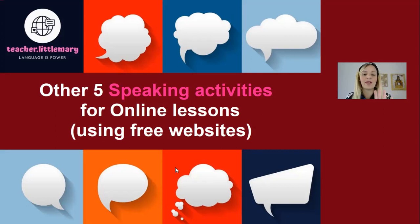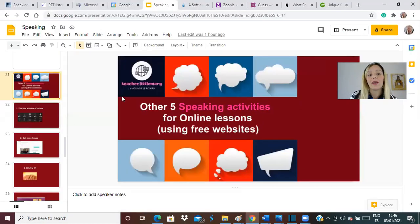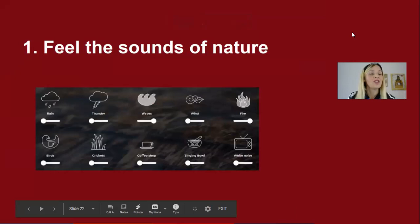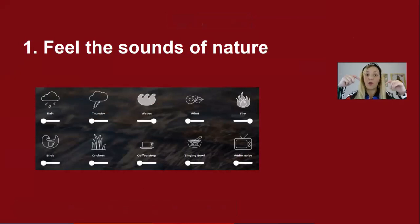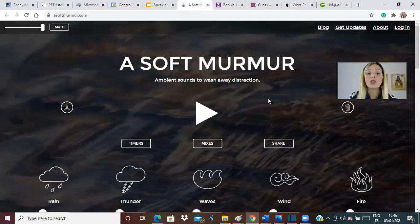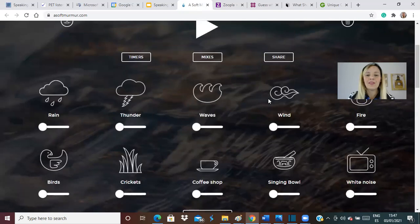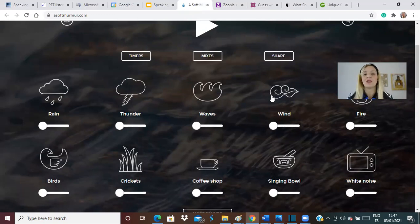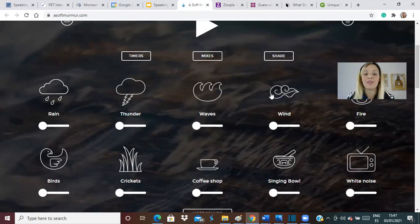Let's go straight to the first one. I'm going to show you exactly how I do it with students. We are going to start with an activity that I call Feel the Sound of Nature. For this activity, you just go to a website — I'm going to put all links below. Basically, you just have to go to this website and open it. There are a lot of different sounds we can choose from, and we are going to show them to the students. For example, we've got rain, thunder, waves, wind, fire — different sounds here.